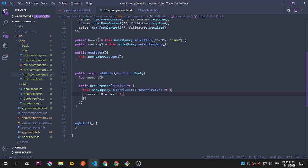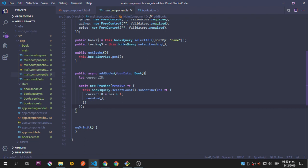We set currentId equal to the response plus one. Why are we doing this? Because we want to set a new ID inside the books. Remember that everything is hardcoded inside the books data, so we're not able to add to the file directly - but we're able to add information. We're only focusing on Akita, so we're going to count how many entities we have, fetch that number, add one to it as the ID of the new entity, and then resolve.